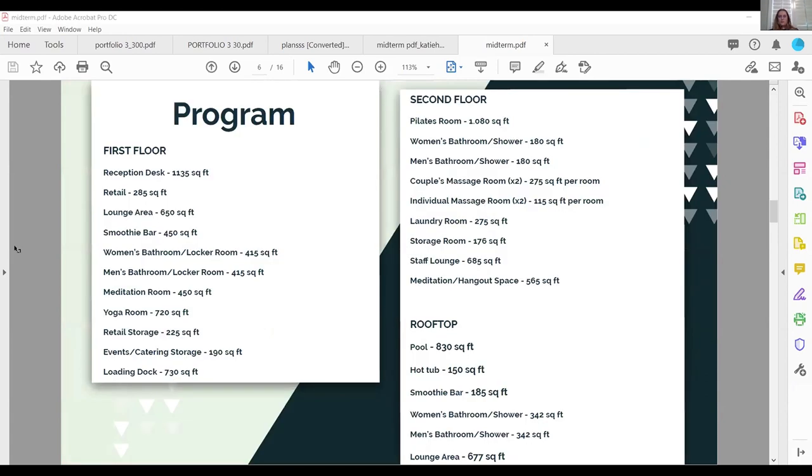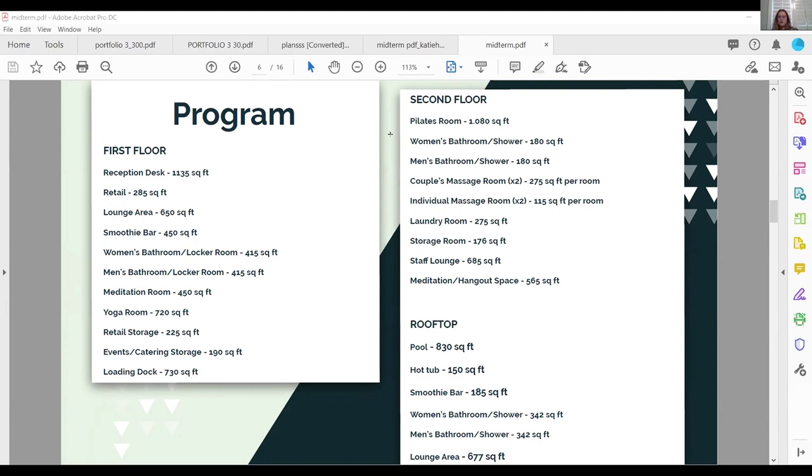So for inspiration, I wanted a very minimalistic space, natural materials, woods, and circular shapes that kind of go off the idea of my central curtain. So for my program, overall, starting with my first floor, it has my reception and retail. Some of the main rooms that I have are a meditation space, which will be the central room of my first floor. I also have a yoga room and then a smoothie bar and restrooms for men and women. My second floor contains a yoga room, massage rooms for couples and individuals, and then some spaces for staff, which include laundry, storage, and then a lounge for them. And I also have a second meditation space, which can be used also as a meeting or a hangout space for those to gather. And I have a rooftop. On my rooftop, there is a pool, a hot tub, a second bar, and then just more lounge space and restrooms with showers.